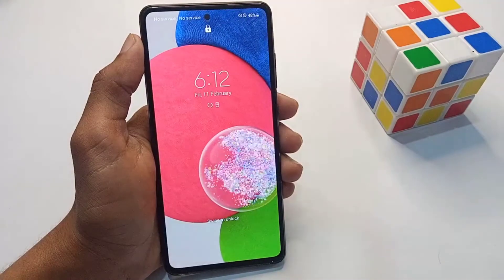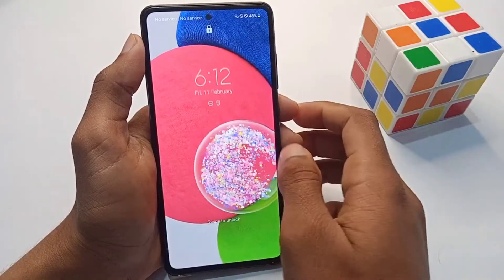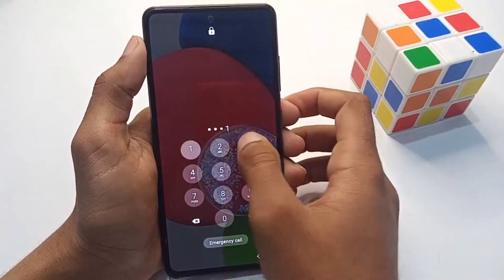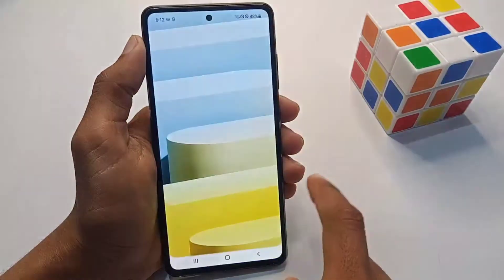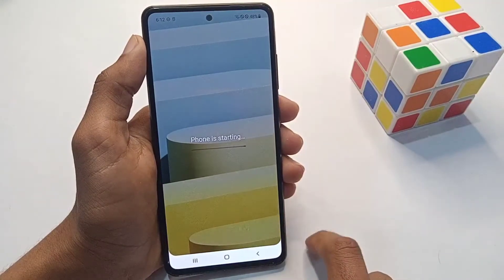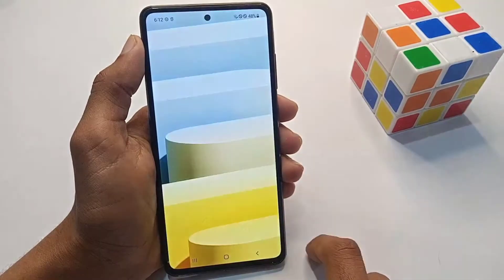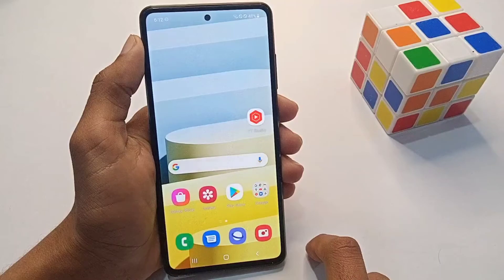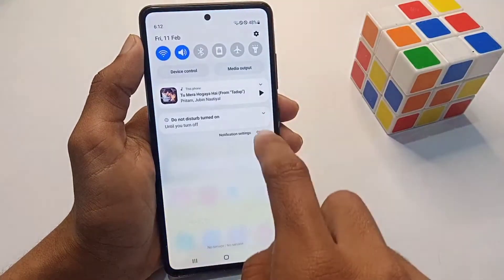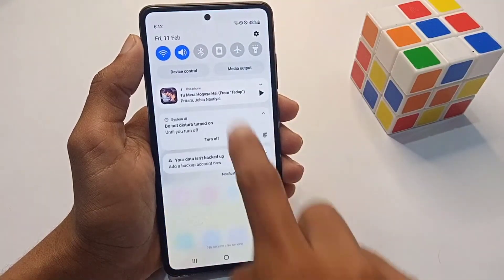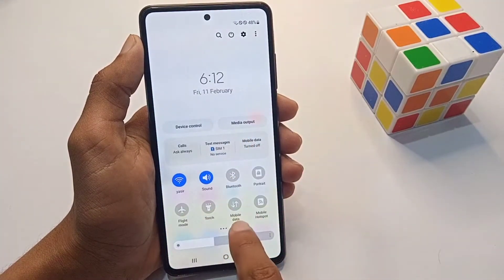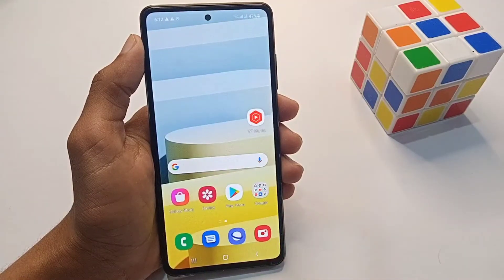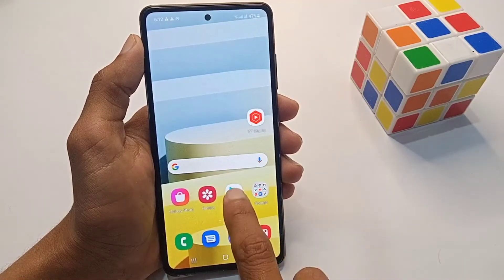After restarting your phone, enter your phone password. Then open your mobile data or Wi-Fi, and open the Play Store.